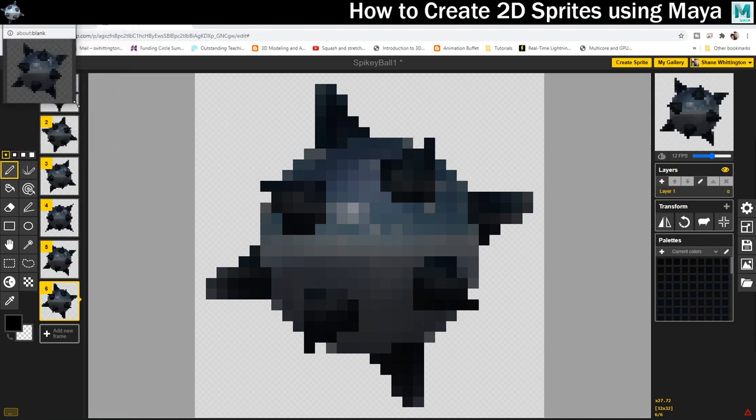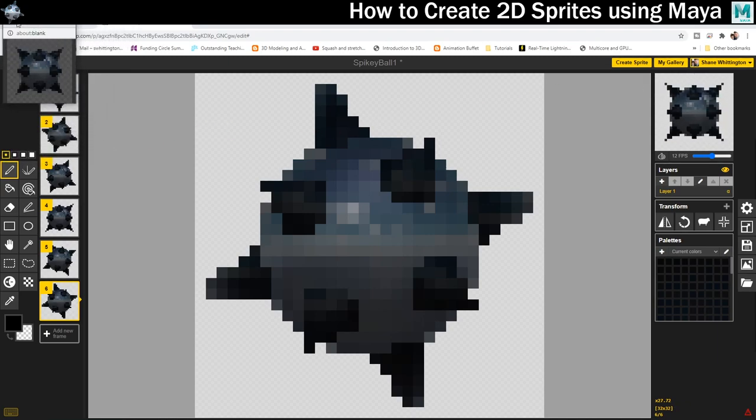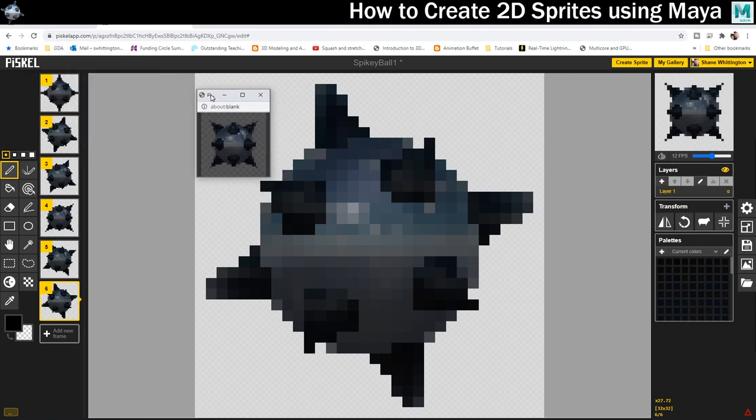That should be everything you need to know then to be able to create 3D looking 2D sprites just like they did in the 90s.